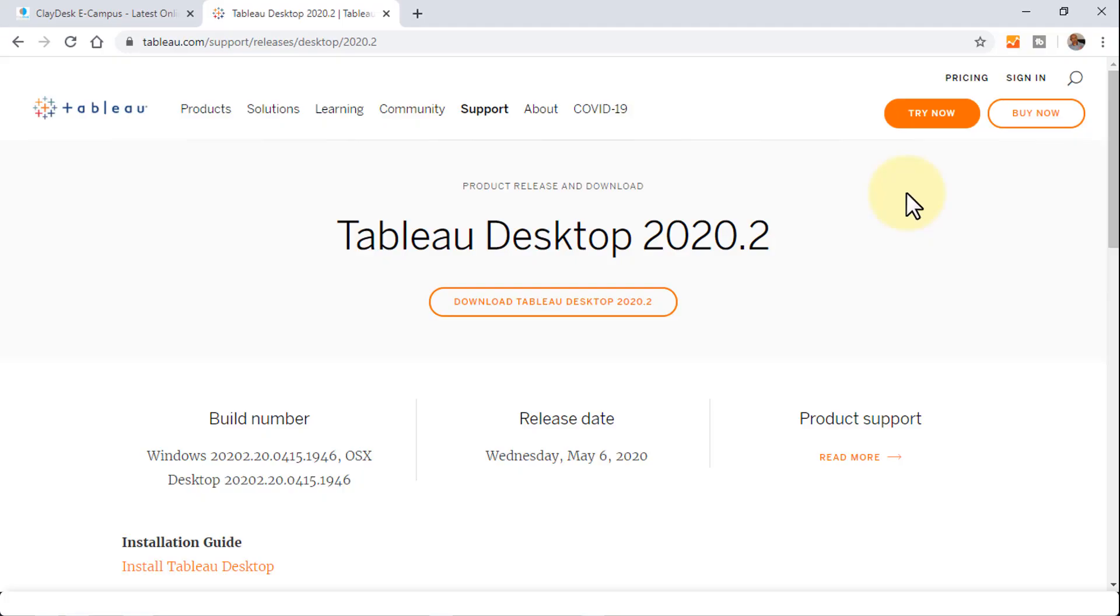Welcome back. In this lecture, I'm going to talk about how to download Tableau Desktop 2020.2, which is the latest version.